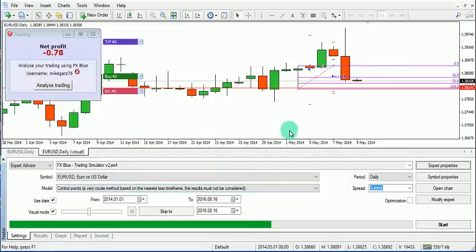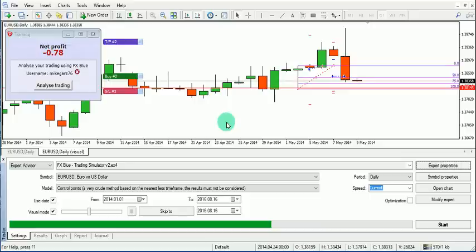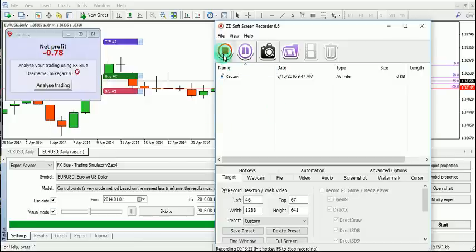Visit fxblue.com — the link is below — and also check out TradersWay, the link is there as well. Install the simulator and run it on MetaTrader so you can do some back testing. Have a great day and good luck!